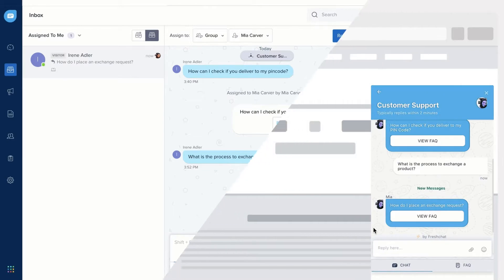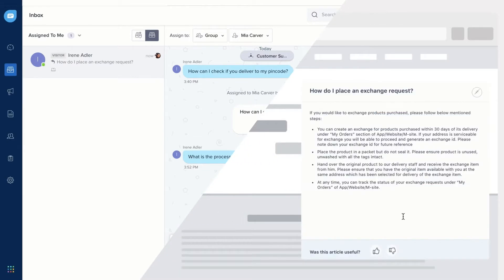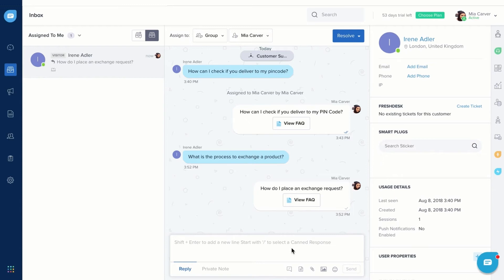Once the article is sent, your customer can see the article inside the messenger without navigating outside. They can upvote or downvote the article, giving you context on how your FAQ content is performing. With FAQs, you can free up your team's time for customers who need it the most.